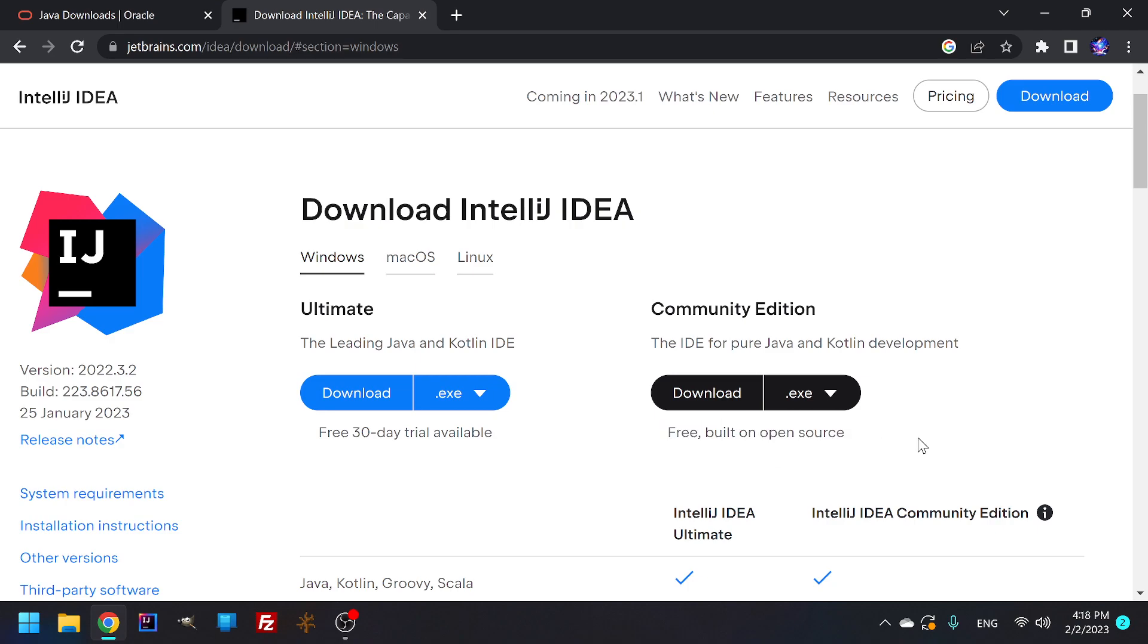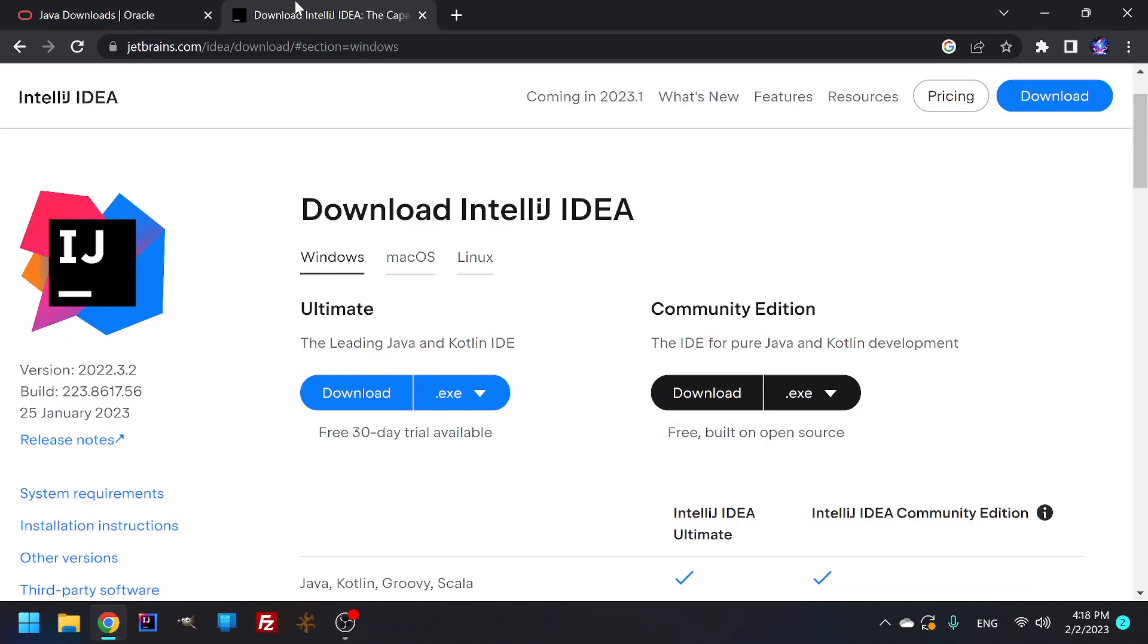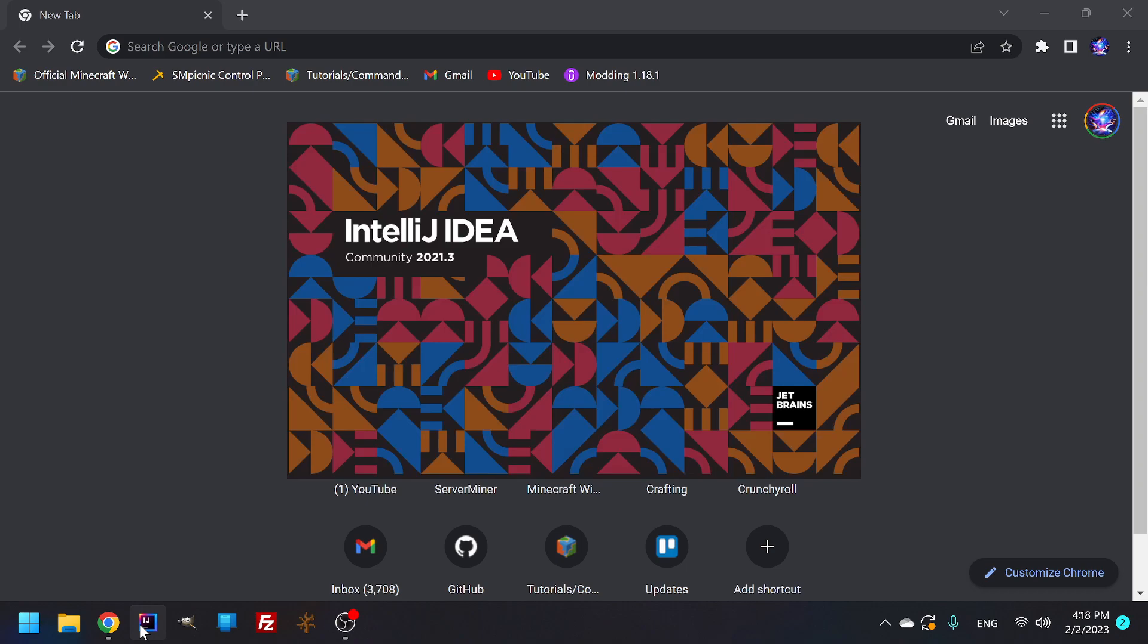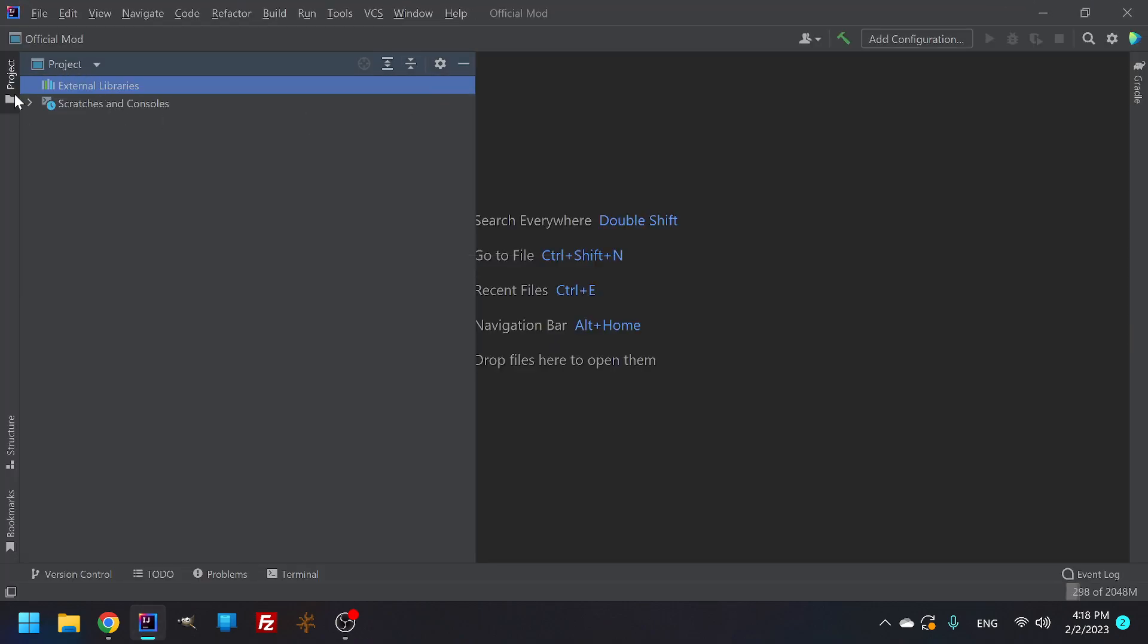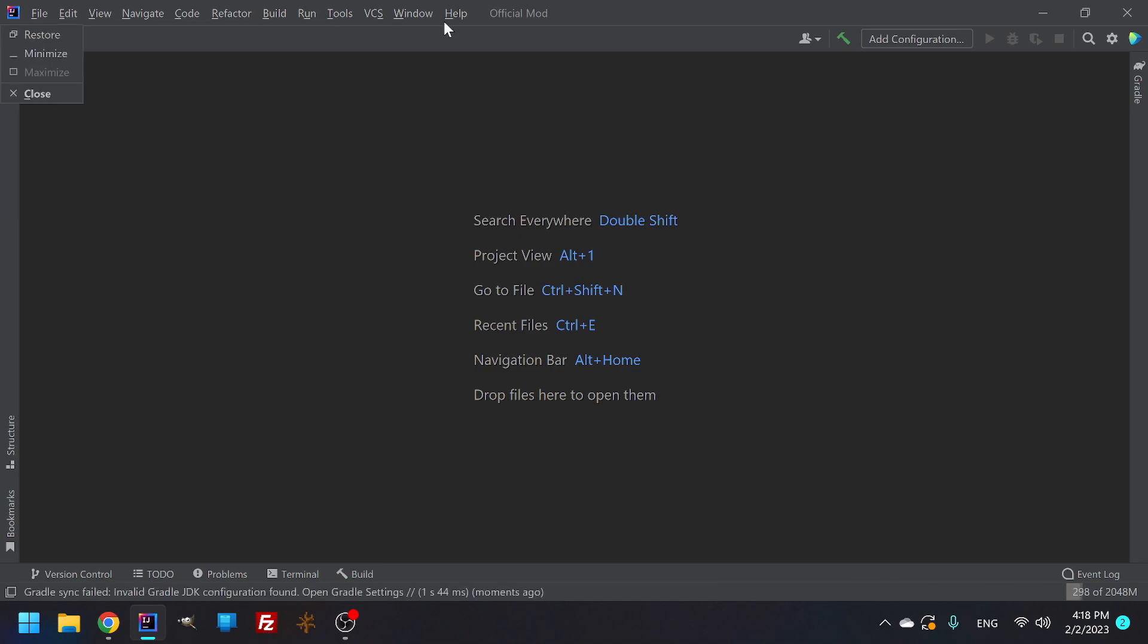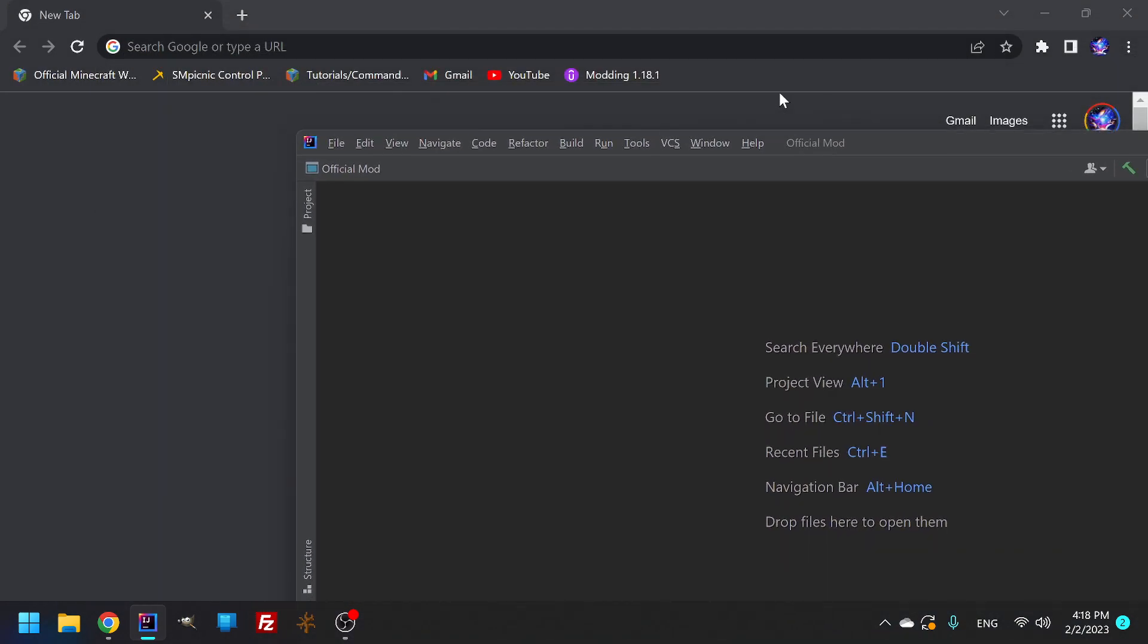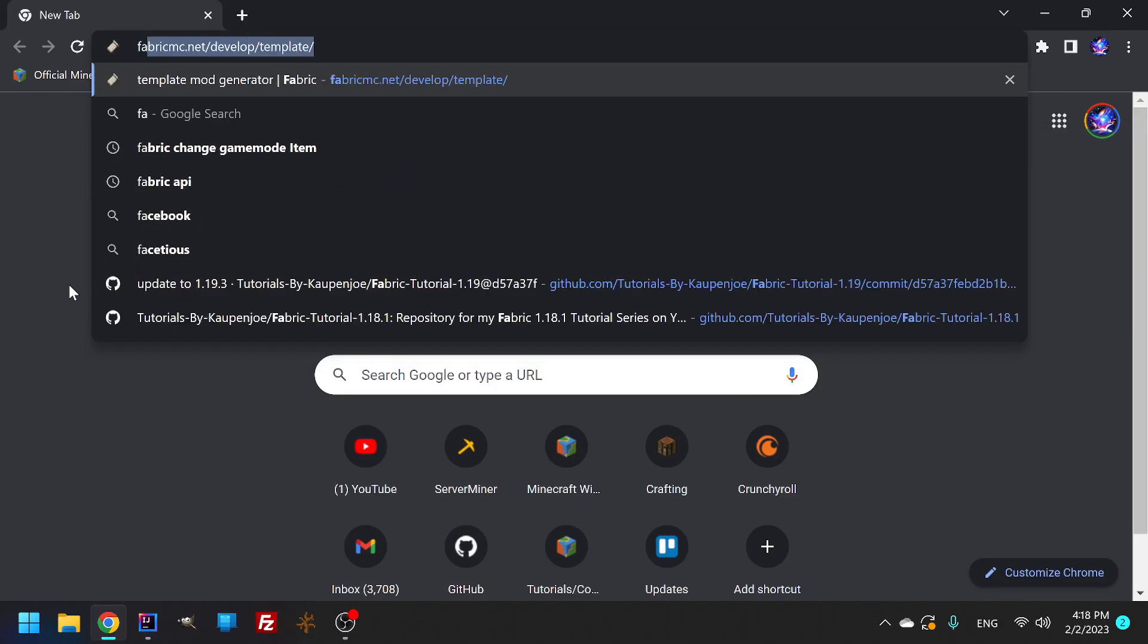You're just going to download it. Once you have your SDK installed, once you have your IntelliJ downloaded and installed, you could open up your IntelliJ. I don't know how to make it as if I'm opening it up brand new, but we're just gonna pretend that I did. The last thing you're gonna need is the Fabric net developer.